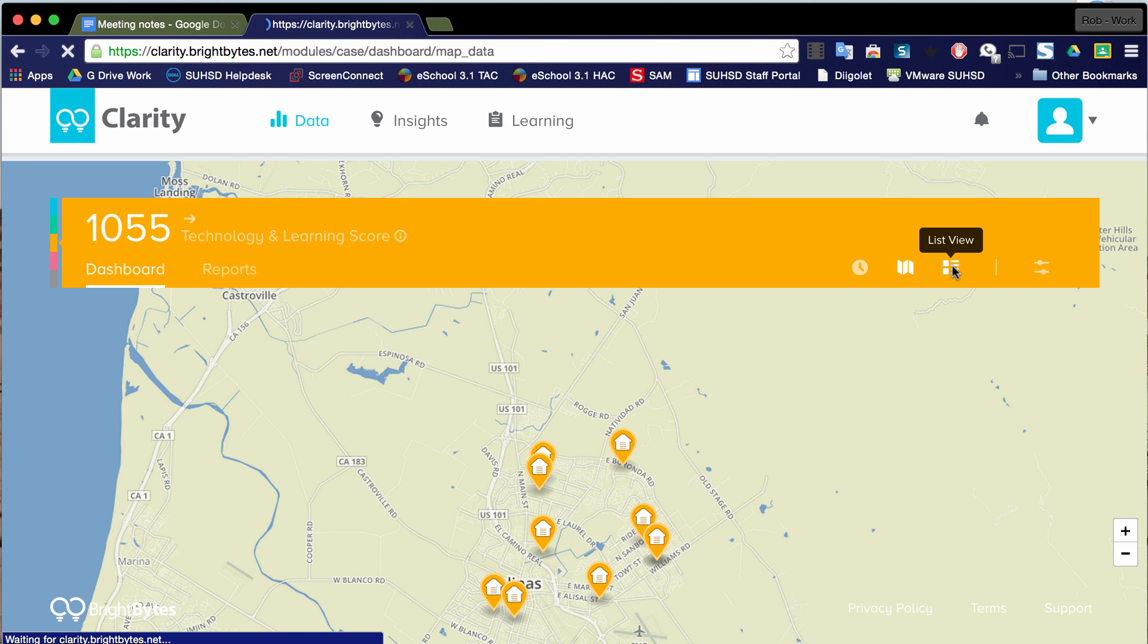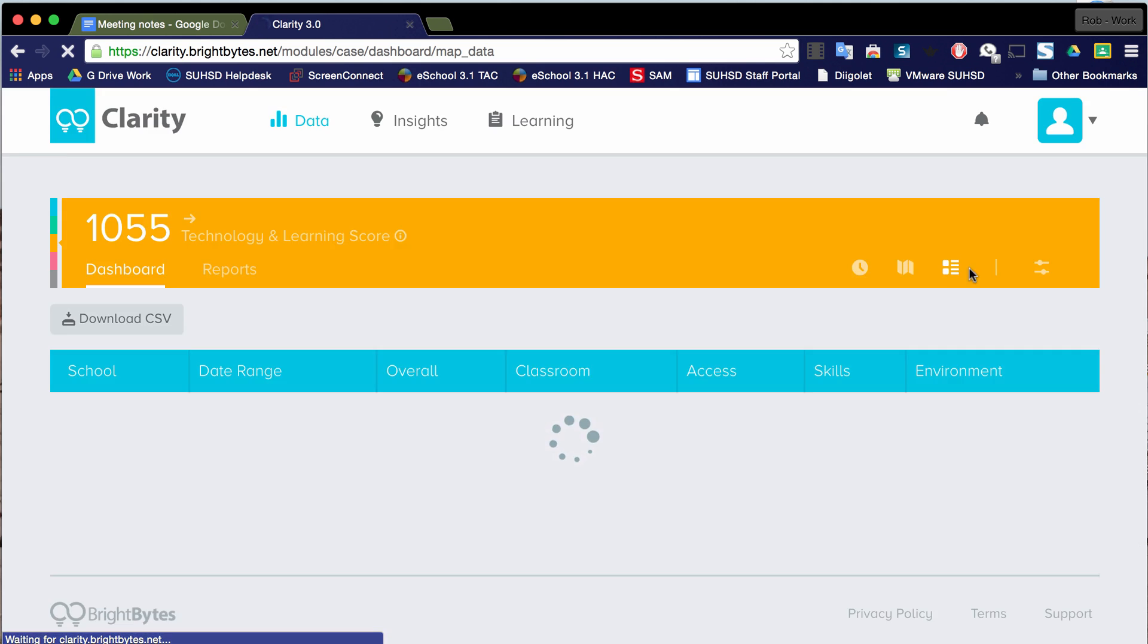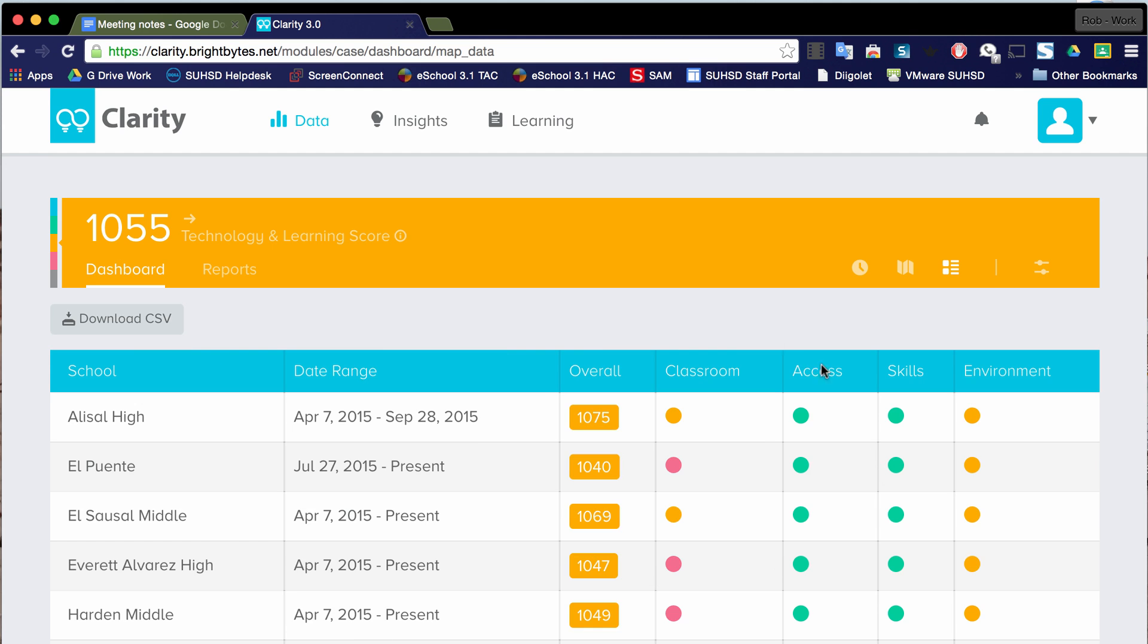And then there's also the list view. The list view does the same thing as a map, basically. It gives a little bit more detail and it puts the schools in a table.